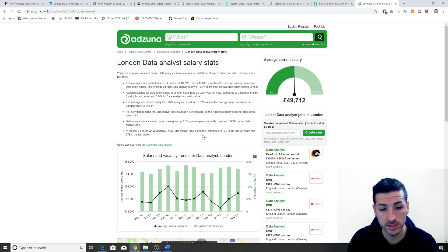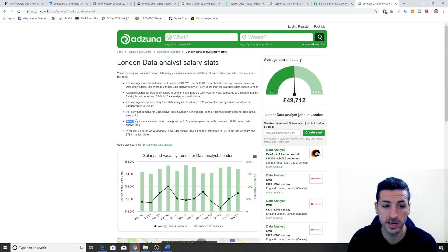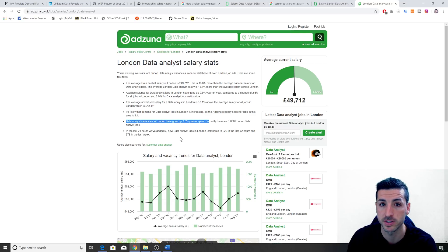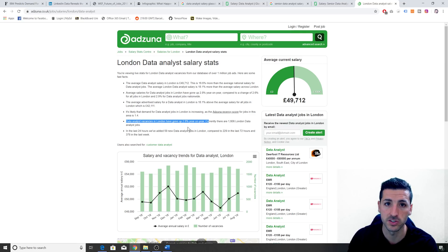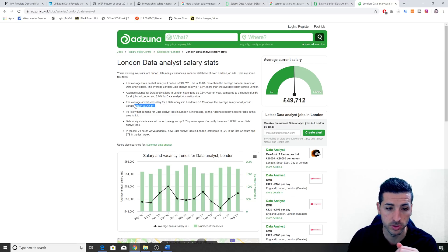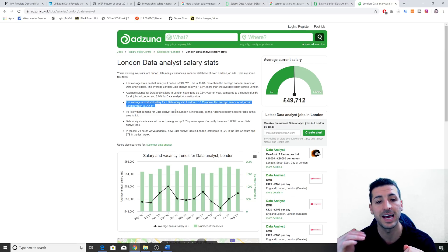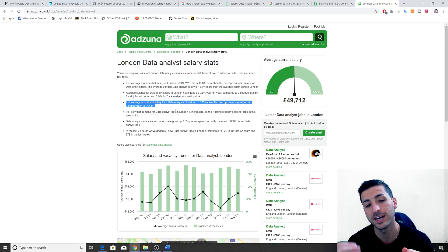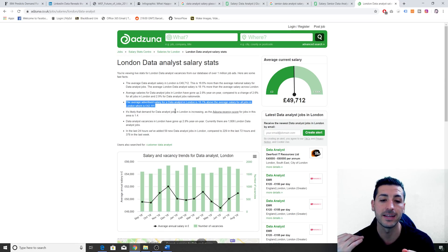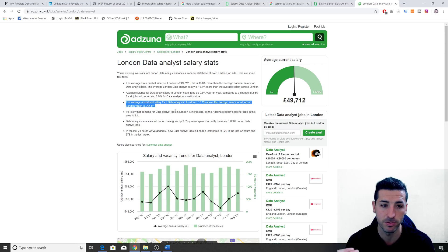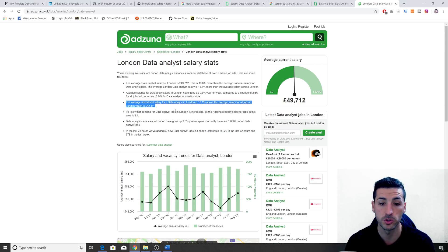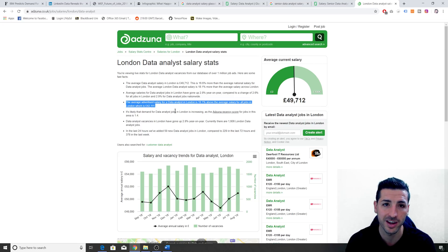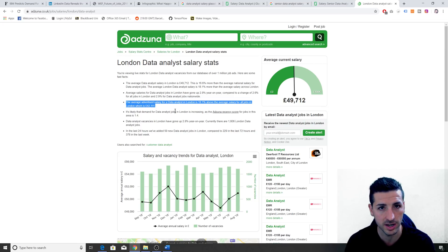The important stats I see here: the first one is that the data analyst vacancies in London have gone up by 2.8% year on year, so again we see an increase in job listings. The other one, which is the most interesting, is that the average advertised salary for a data analyst in London is 18% above the average salary for all jobs in London, which is 42k. So here you can see how much ahead of the curve data related jobs are in terms of the job market.